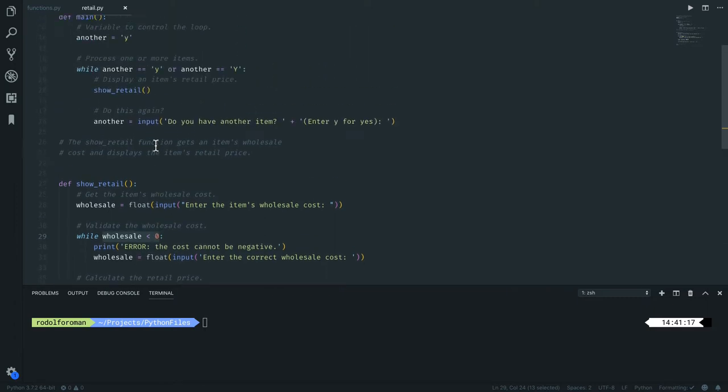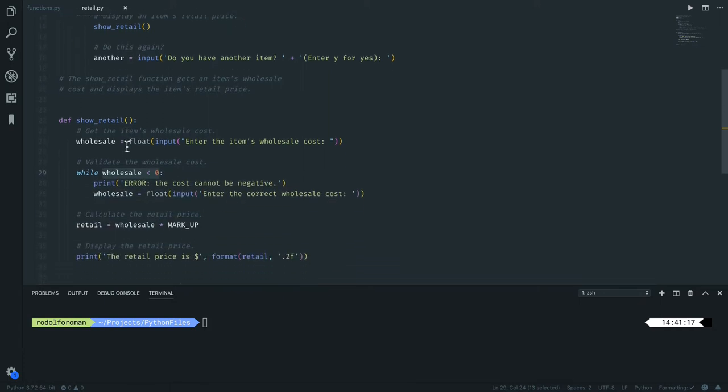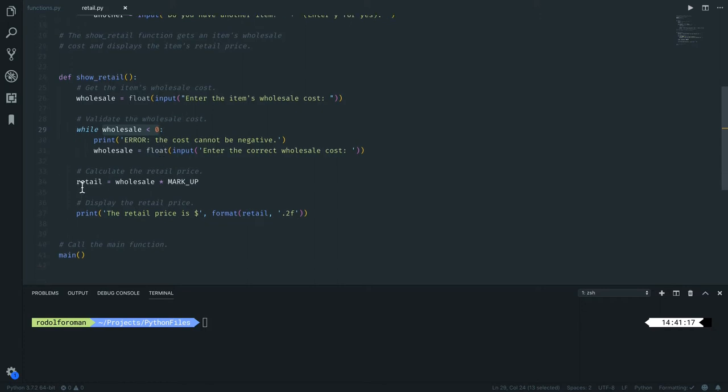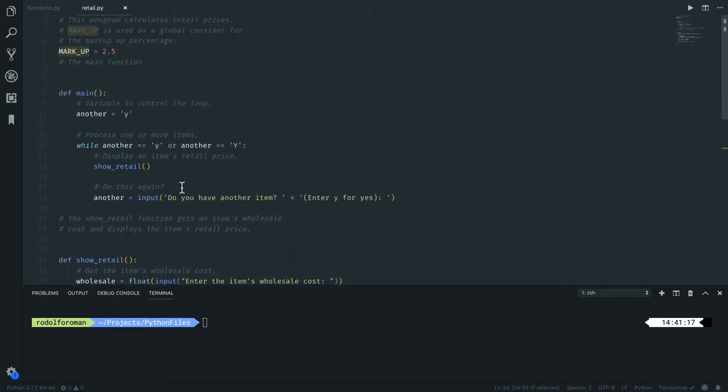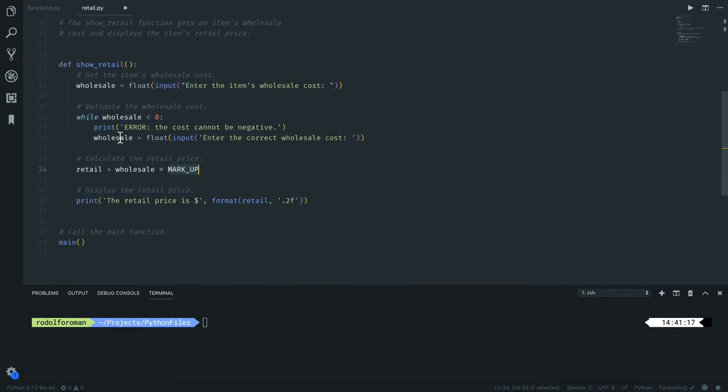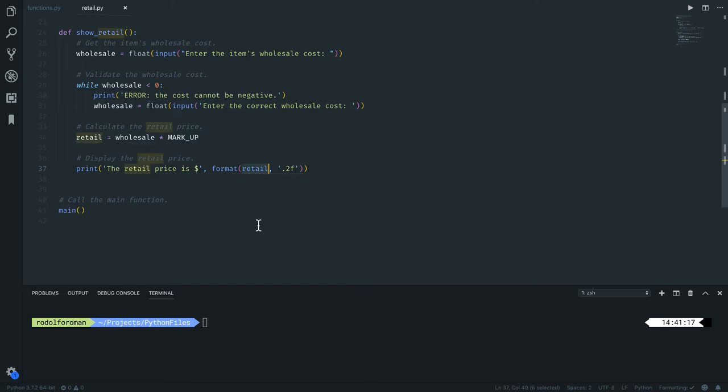Remember, inside this other bigger loop that we have in the main function, when you put a valid number - that's a number greater than zero - it will calculate the retail as the wholesale plus the markup. Remember that markup we have on the top, and then print the retail price and format with two decimals the specific retail.